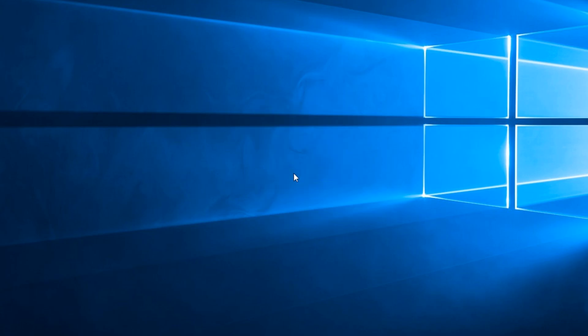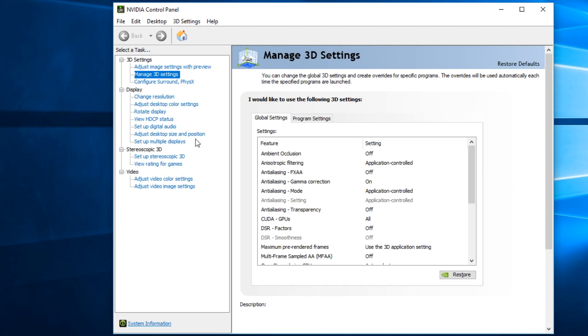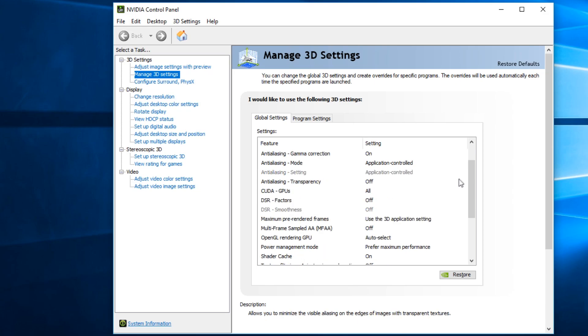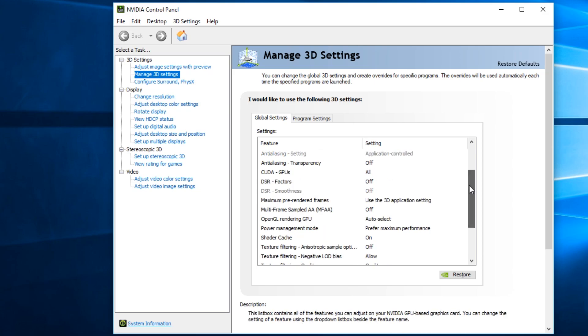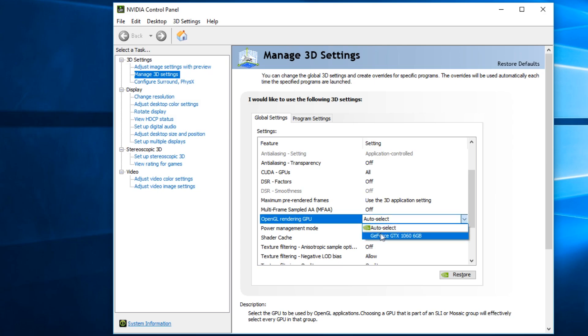When the NVIDIA Control Panel opens, you're going to have to go and click on Manage 3D Settings in the left side. Here scroll down a bit where it says OpenGL Rendering GPU, and here you're going to have to select your GPU and not let it on the auto-select option.